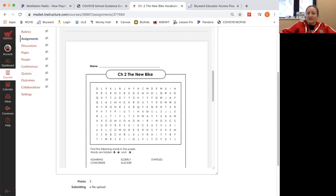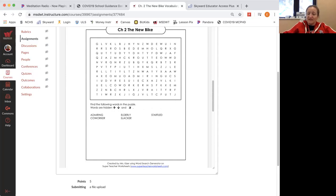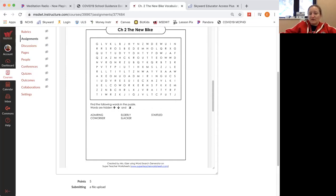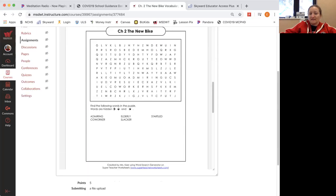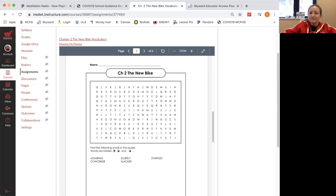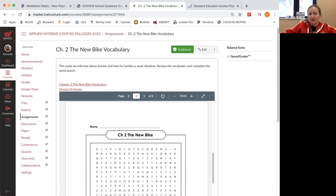And then here is your word search. You can either do that, take a picture of it, and send it back. Do a file upload. That's what I have it as. So those are some options. Please let me know if you have any questions, and I'll see you on the next page.